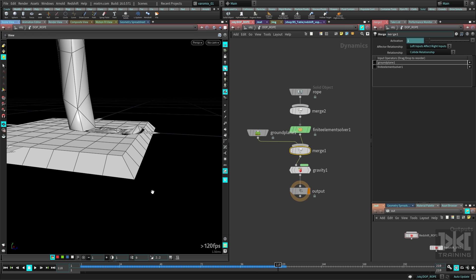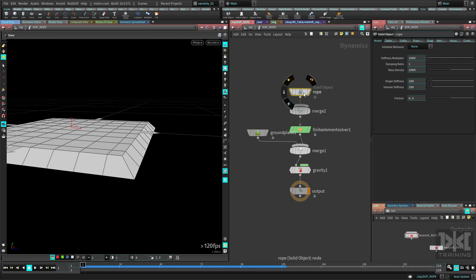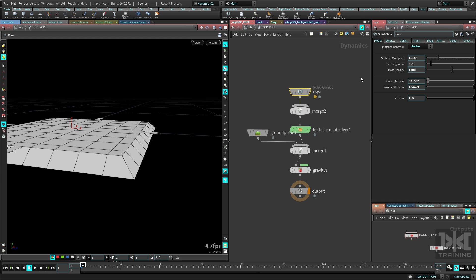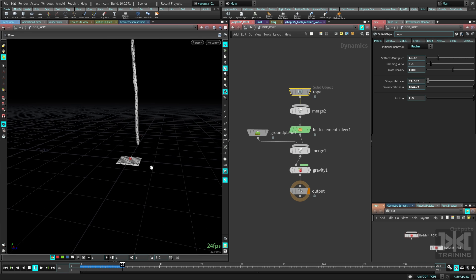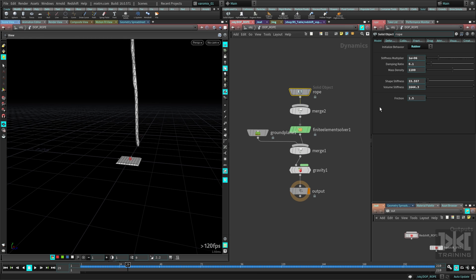It's squishing completely into the ground, but we're going to fix it. Go to the rope's solid object — there are some presets here you can try, depending on what you want. If your object is rubber or an organic mesh, select the appropriate preset. We're going to choose the rubber preset as a starting point and then start modifying the parameters.